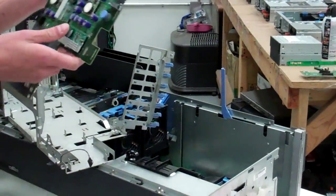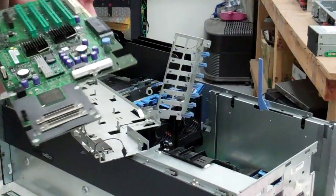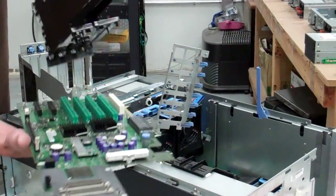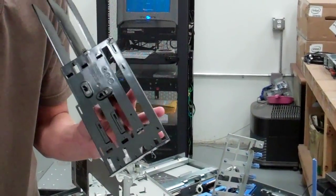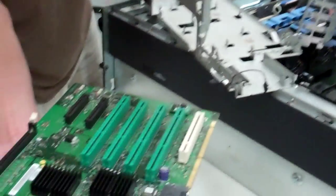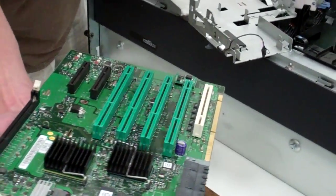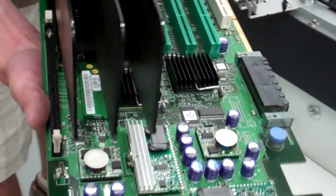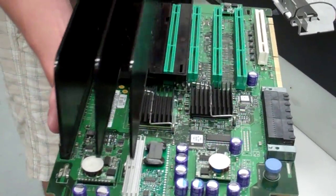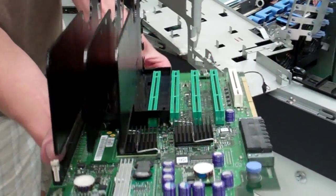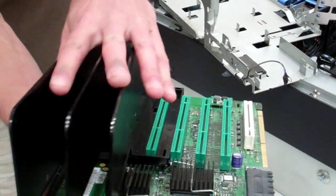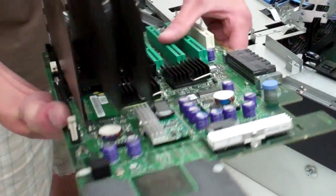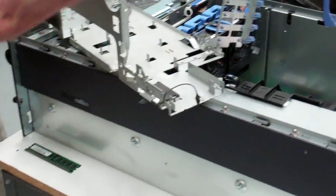Now putting that piece on is a lot easier than taking it off. We're going to line up the holes here for the PCI sockets. Make sure those are in there good. Clamp on the back first, push straight down. That was easy.